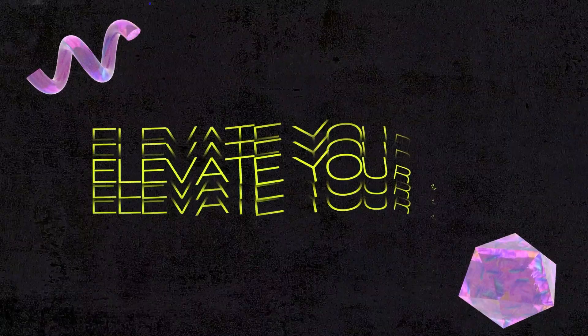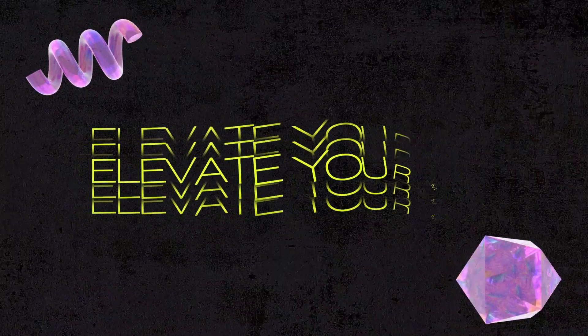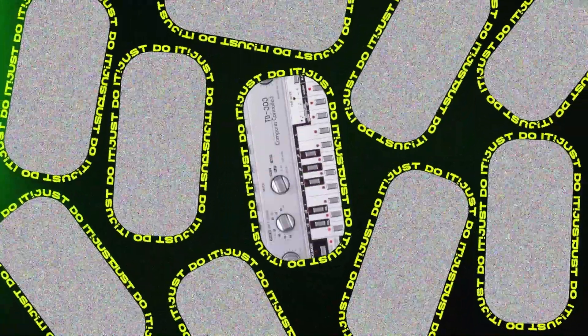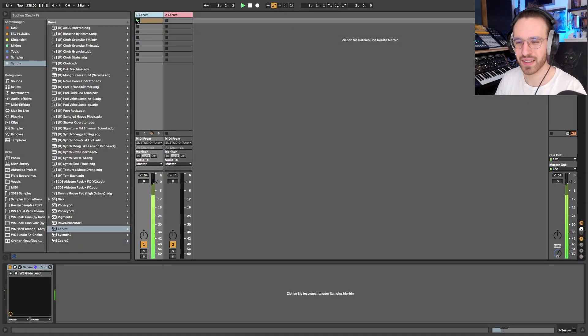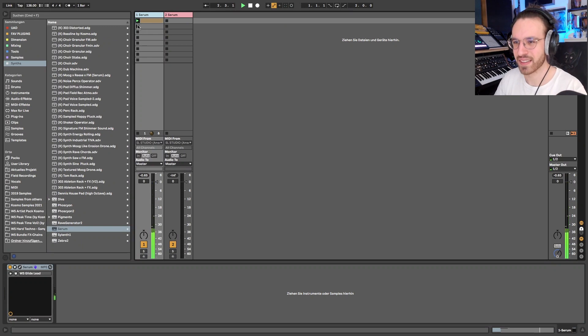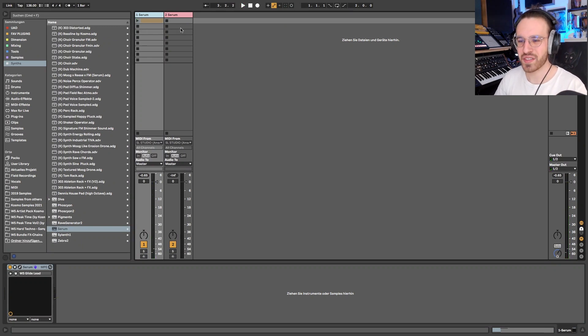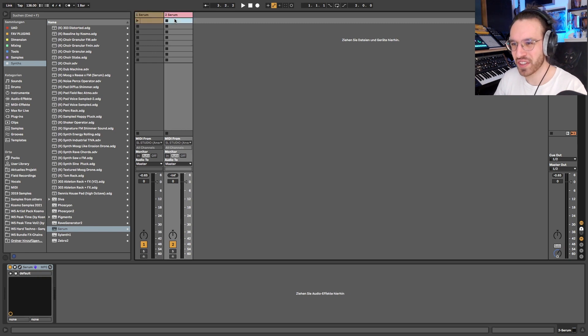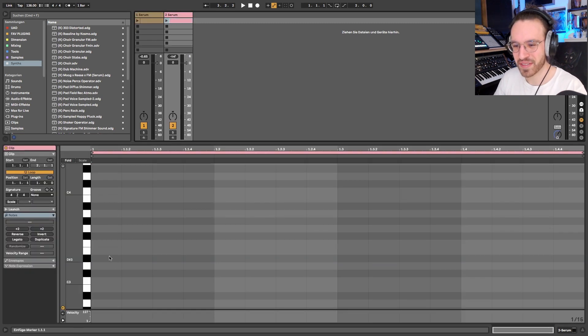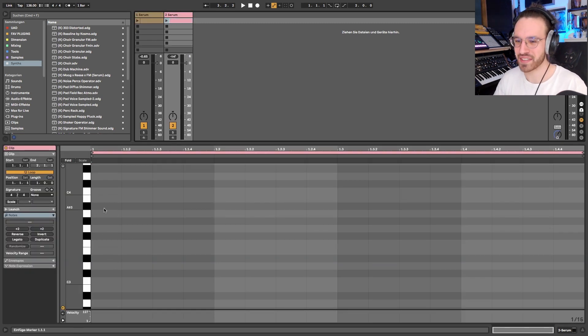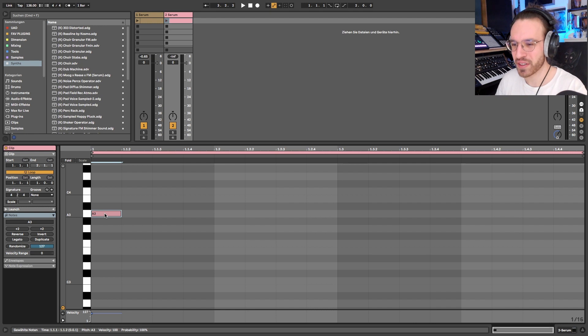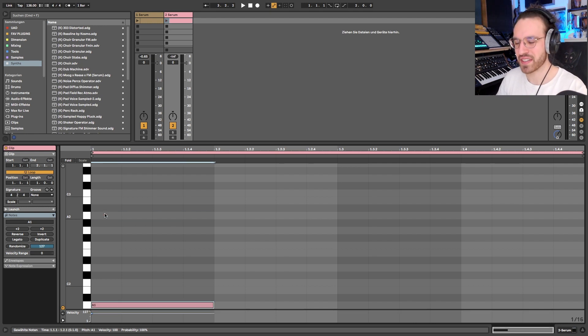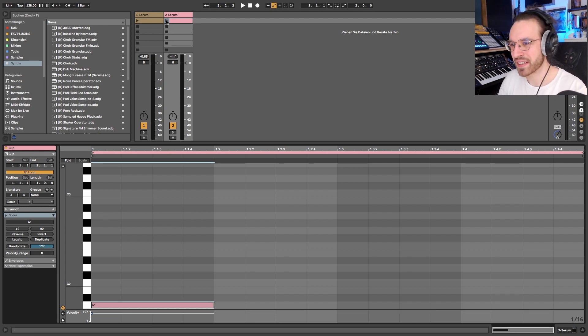So this is the sound that we're making today. To start it all off, let's talk about the MIDIs. First of all, I know the track is in A, so we're gonna put an A here.